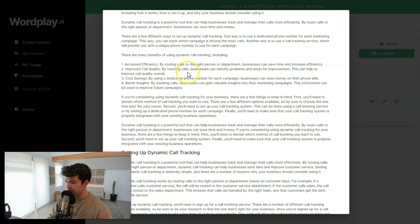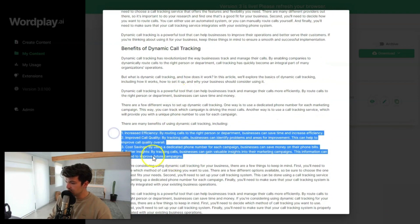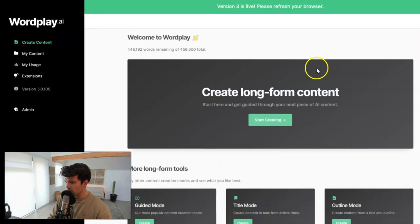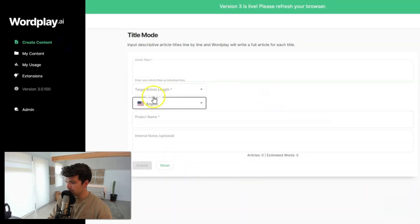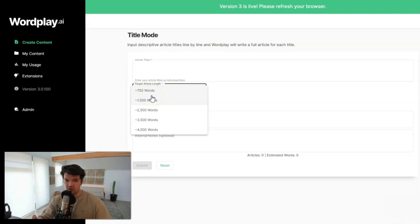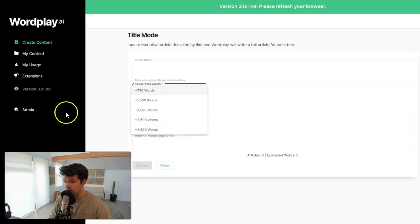A couple other things is you're gonna see numbered lists in here, and generally you can create longer articles. And for creating an article here, you're gonna see a target article length. So this is helpful if you know that you just are wanting to create something shorter, or you want to create a more fully comprehensive guide. You can create up to 4,500 words now, just basically with a title.